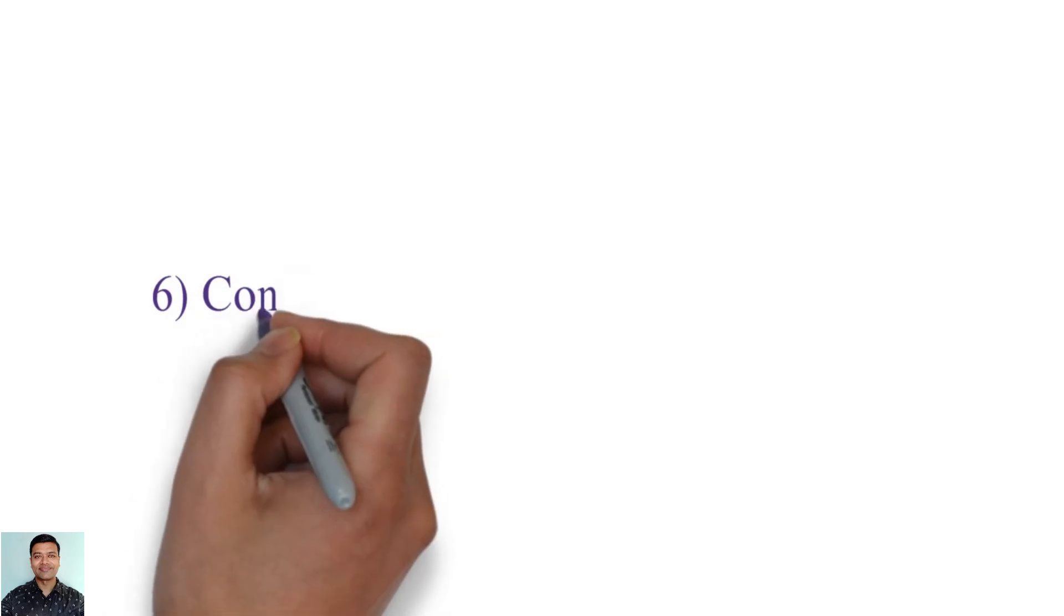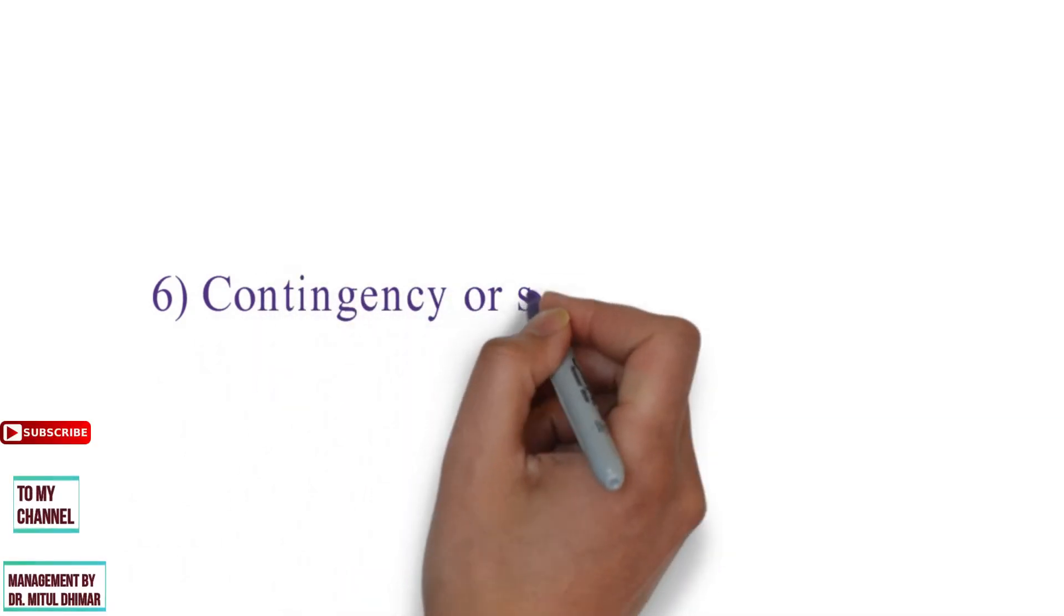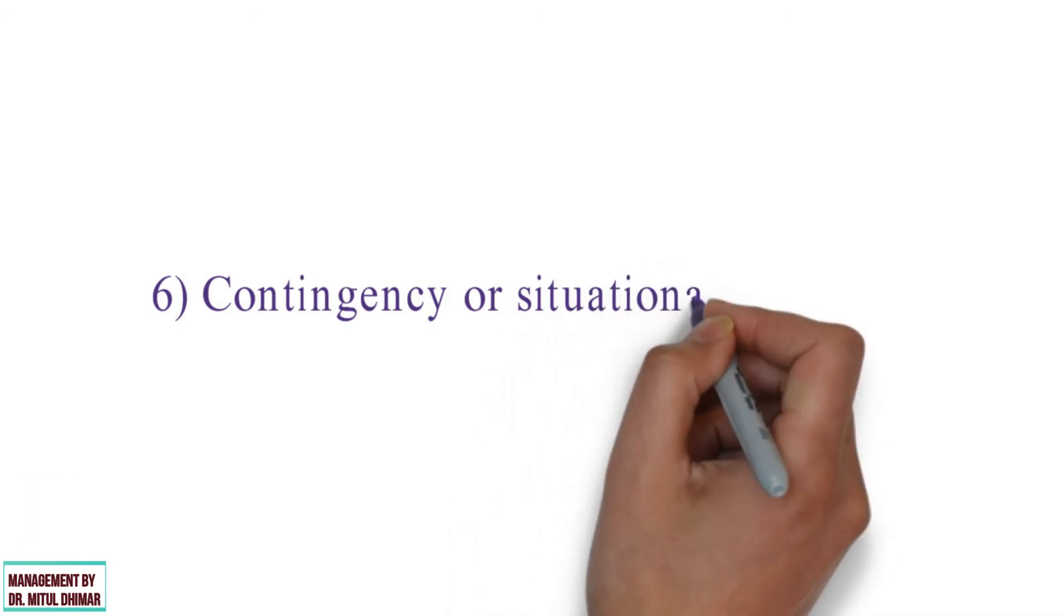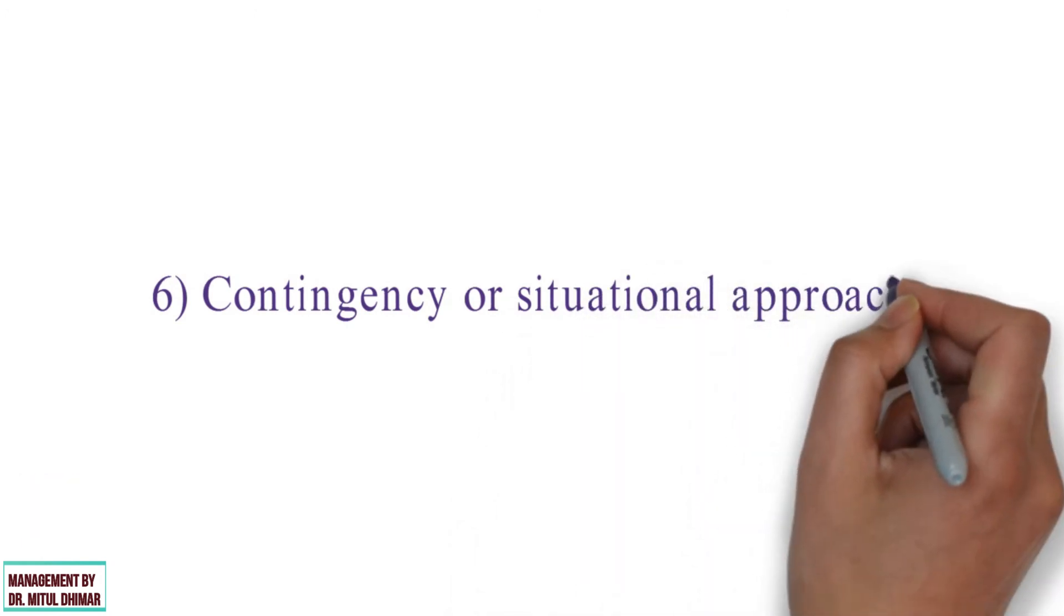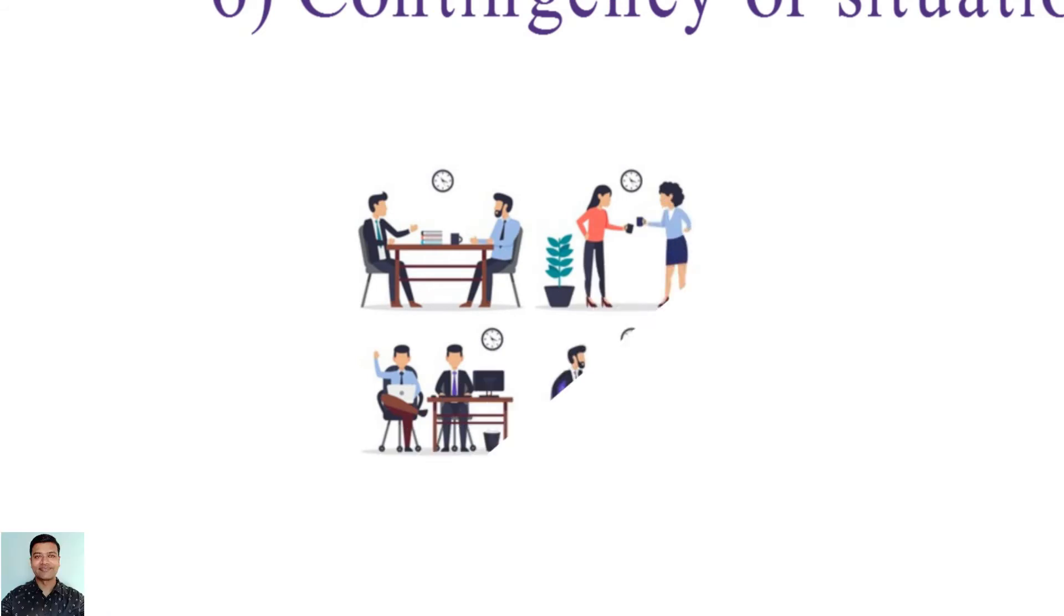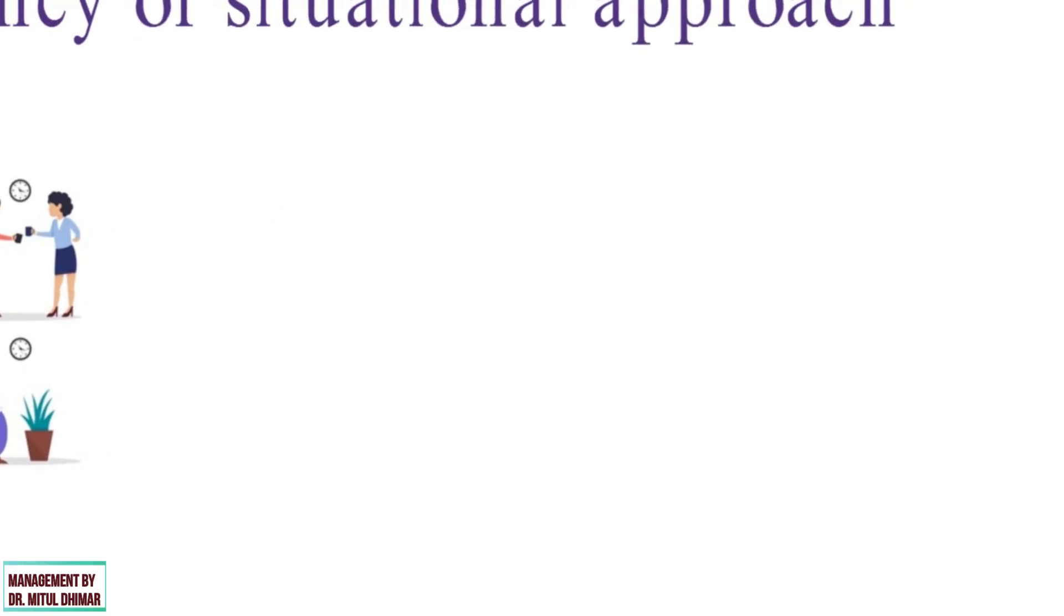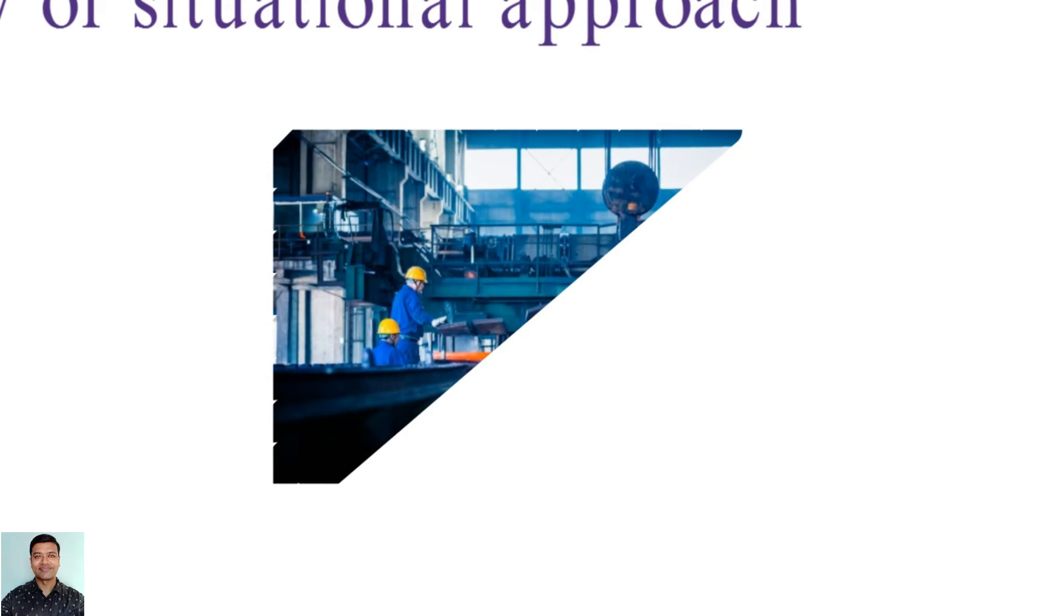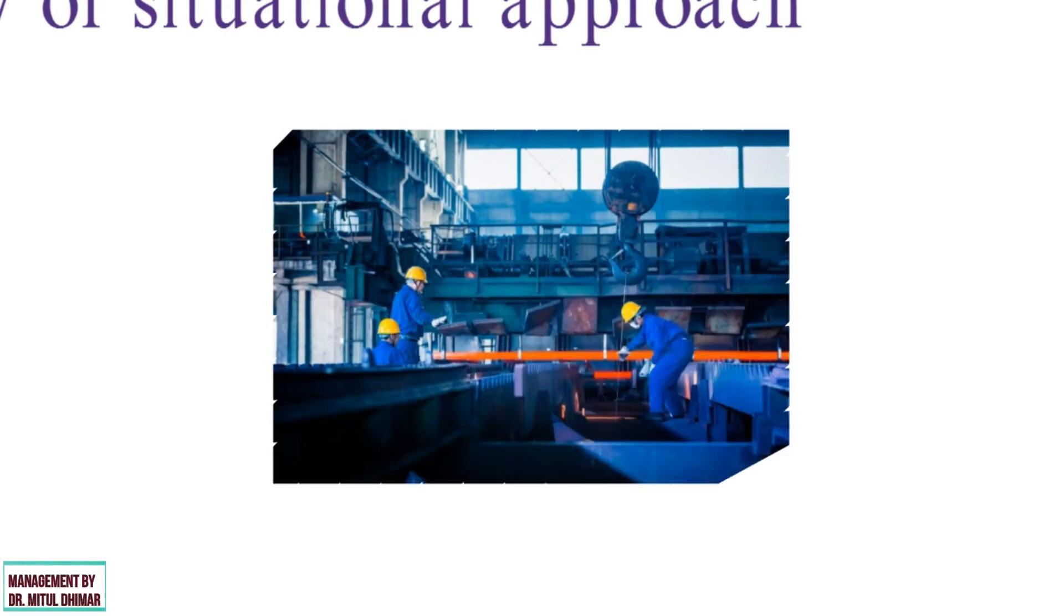Number six: Contingency or situational approach. There is no common approach that is suitable for all situations. One method may be suitable for one situation and not for another. There is no universal answer to many questions because organizations, people, and situations vary and change over time. The contingency approach attempts to fill this gap by suggesting what should be done in response to changes in the environment. For example, in Japan, manufacturing companies have great success in involving workers in decision-making on the shop floor, which has resulted in positive productivity and quality.